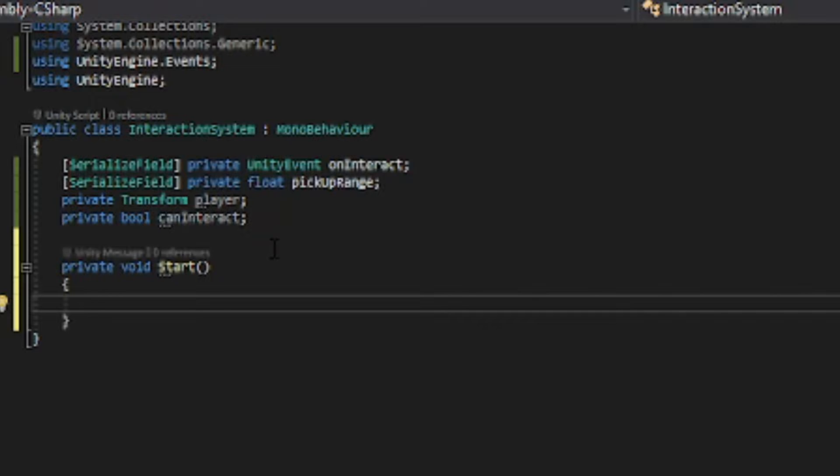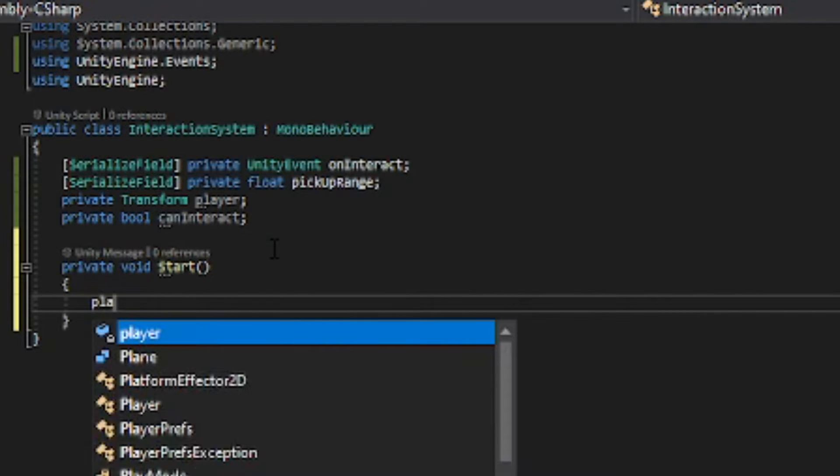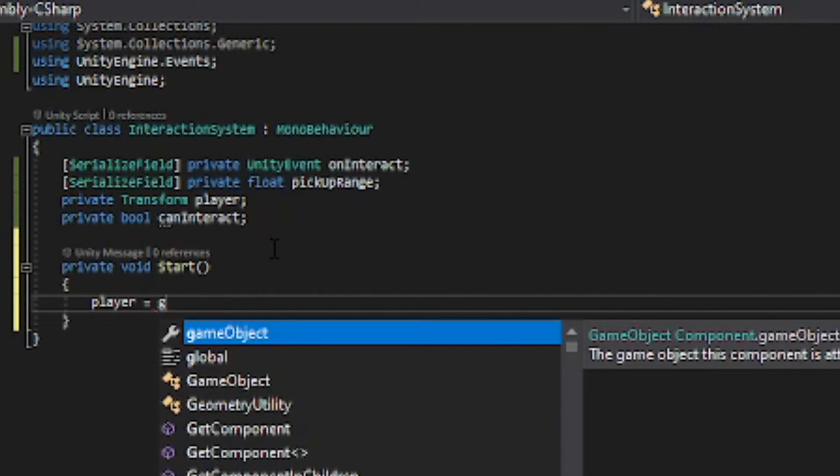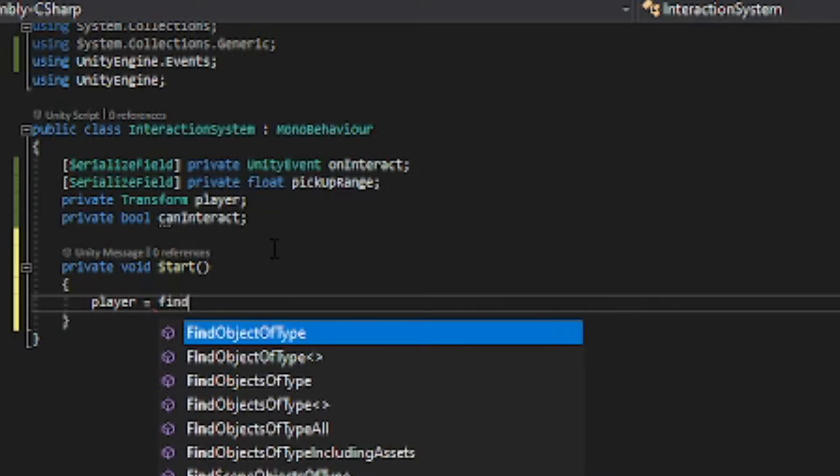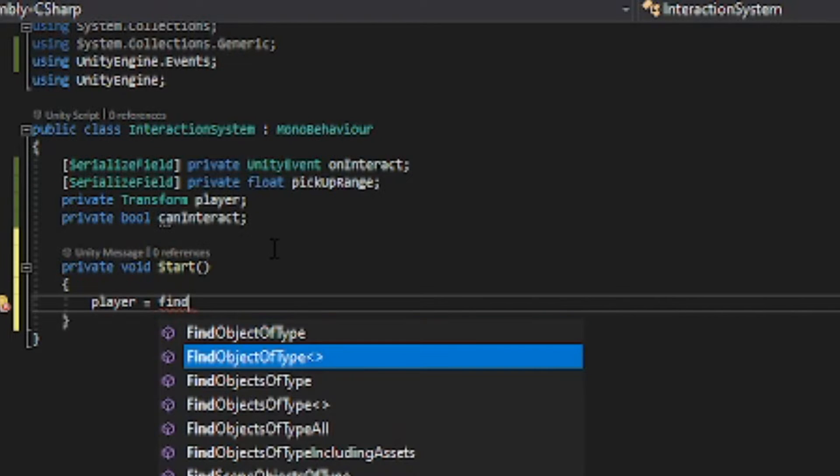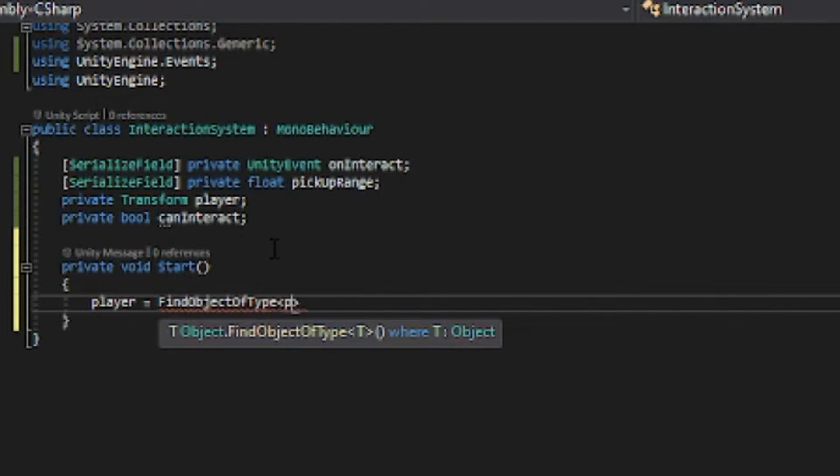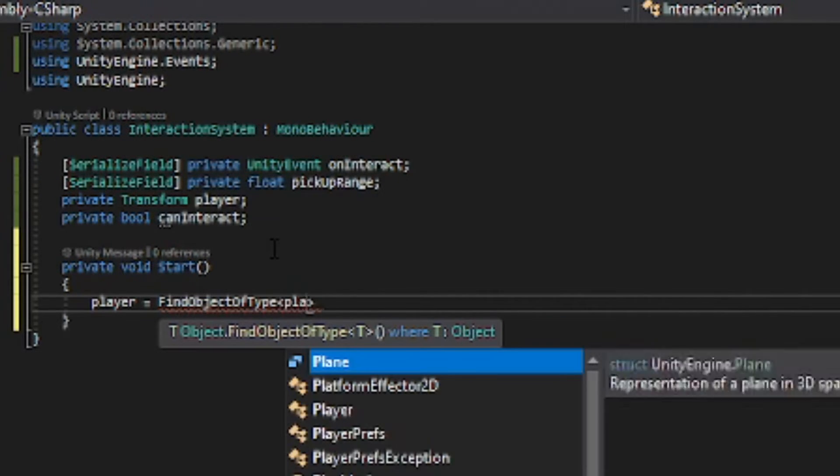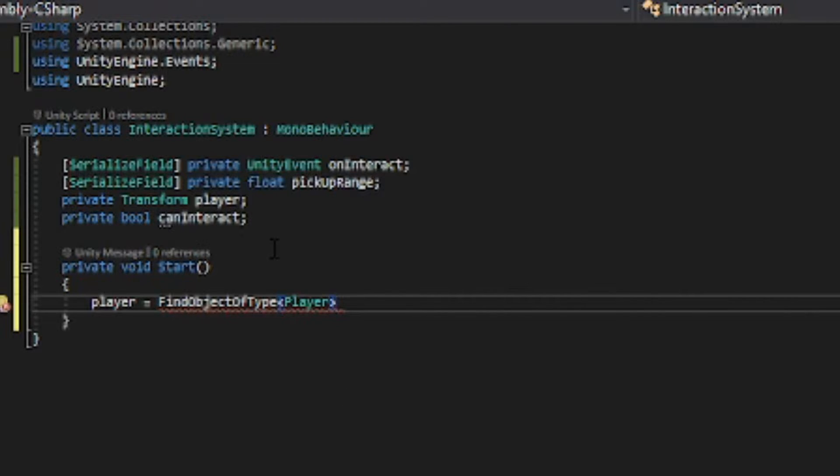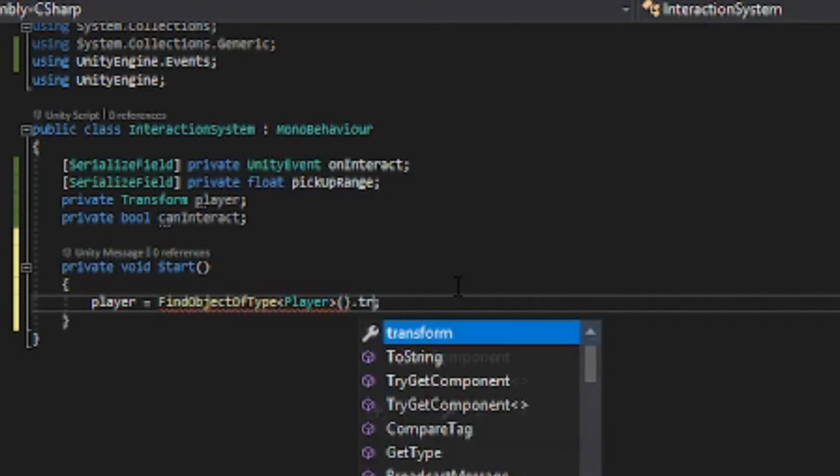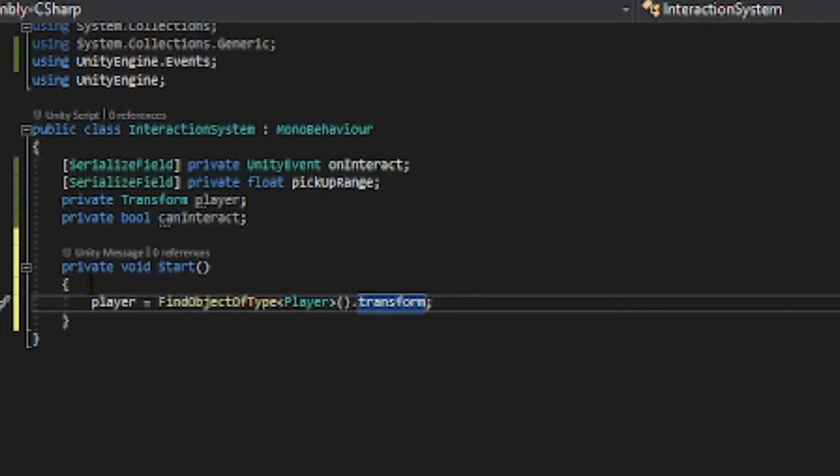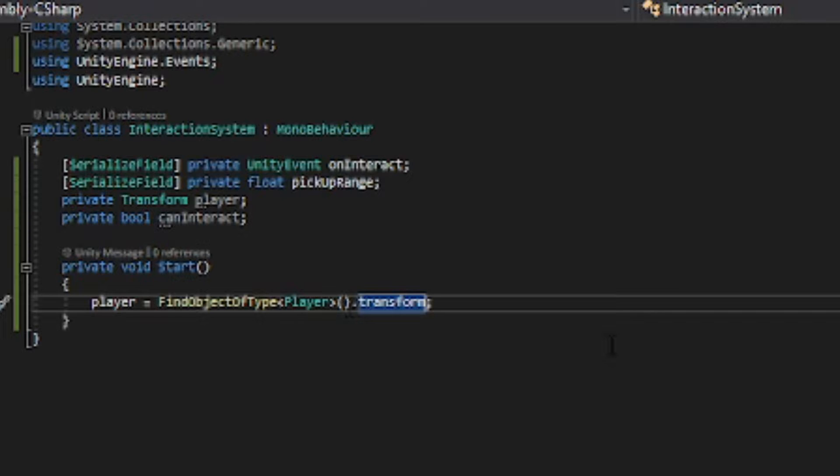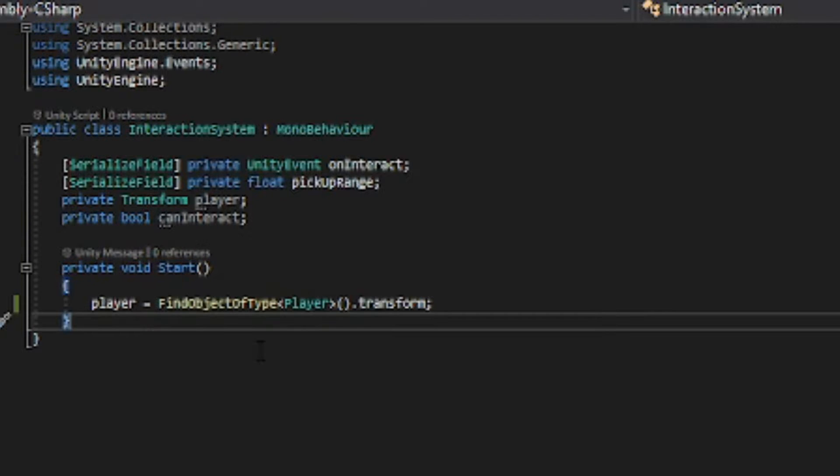So in start, player equals find game object of type player. So just choose a script that your player has on it and then type dot transform.